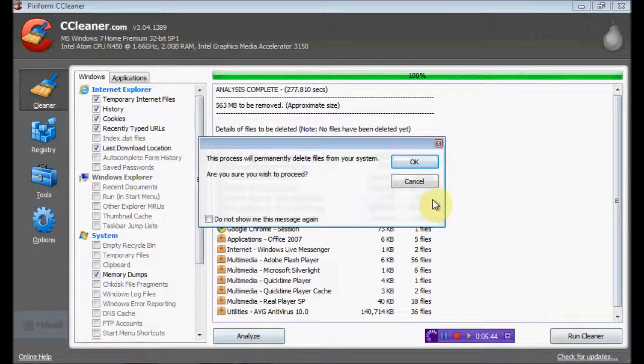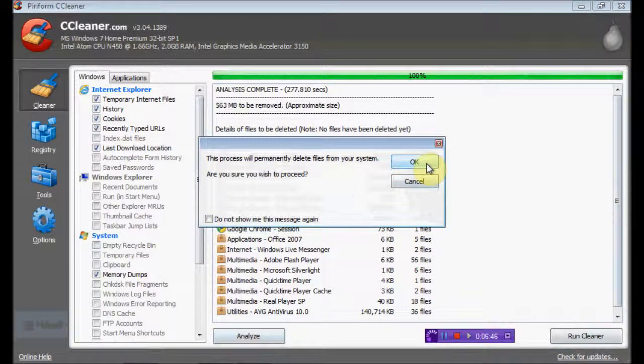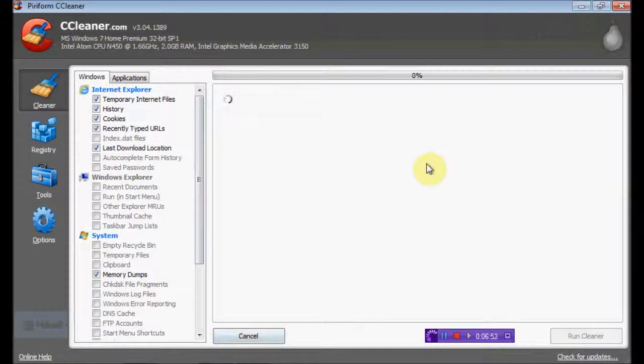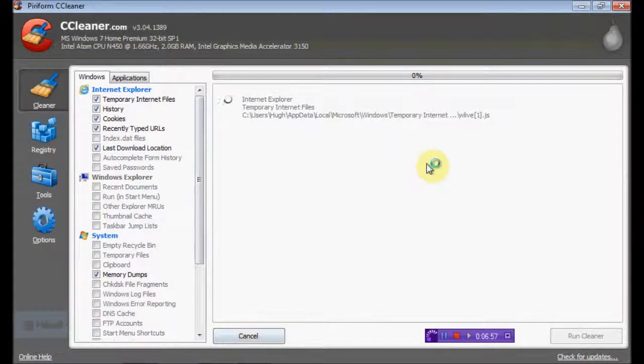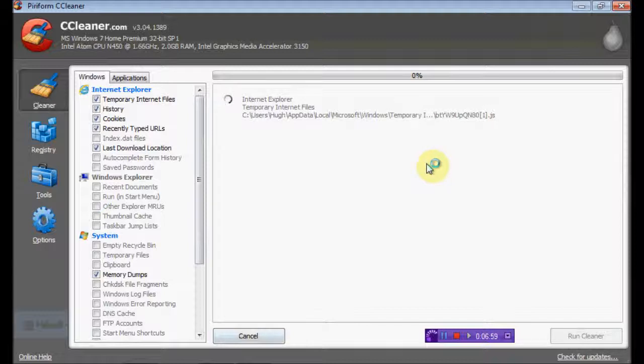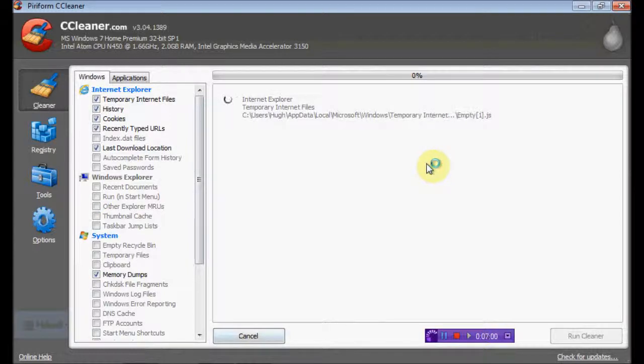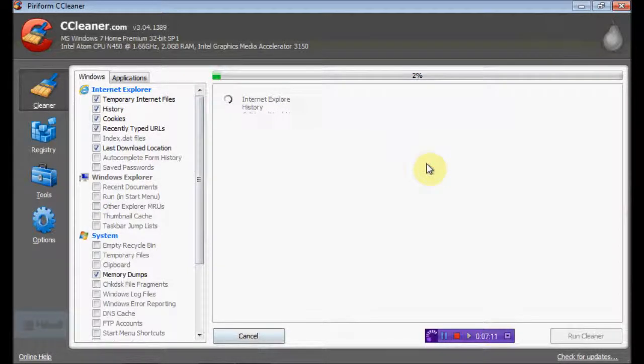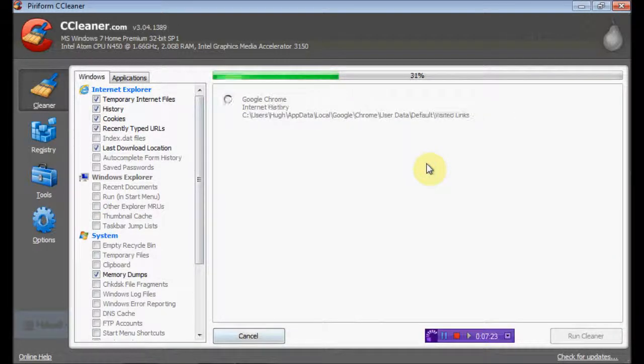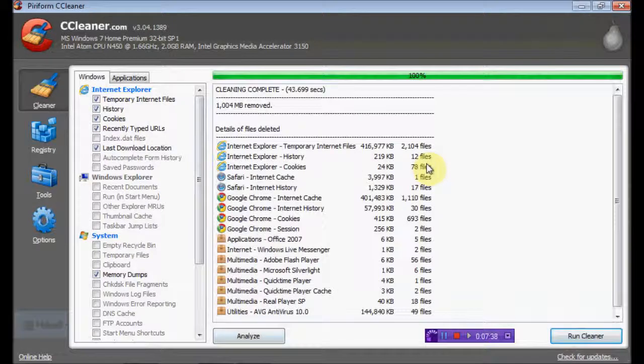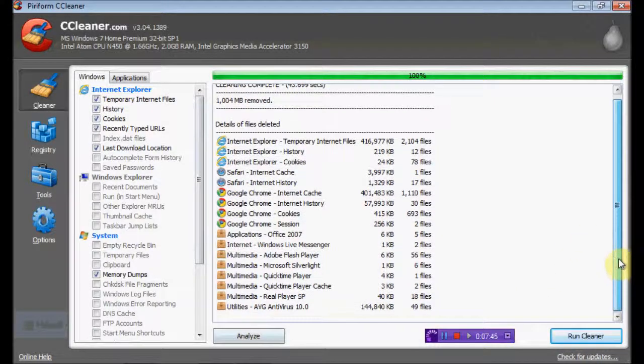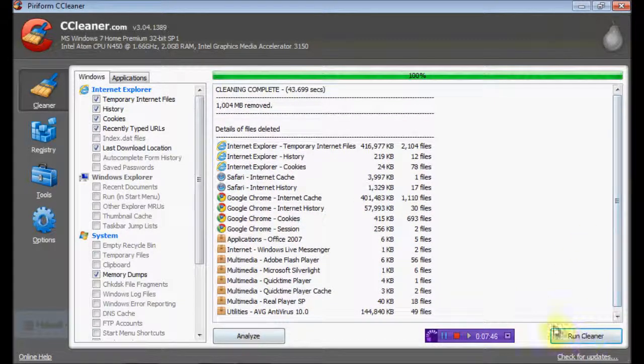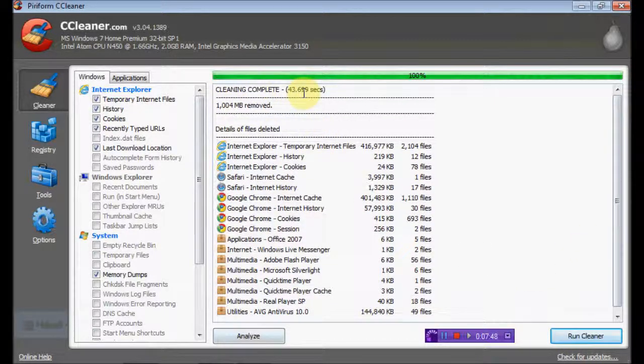Permanently delete - it's not going to send it to the recycle bin or anything like that. Just going to delete it from the whole system. Okay, this is taking a while too. Good. Okay, cleaning is complete. I think it's just got rid of that. I hope. Cleaning complete.